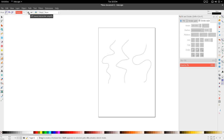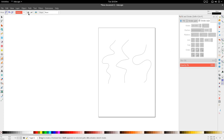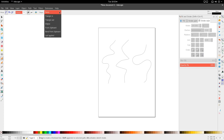Next we have LPE-based interactive simplify and LPE simplify. One of these allows you to edit the Bezier paths after creating them, while the other locks the Bezier tool so you don't get the option to edit the path afterwards.